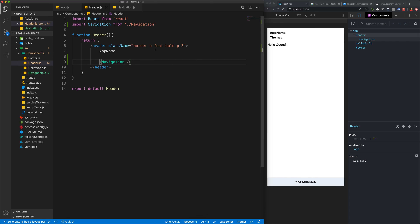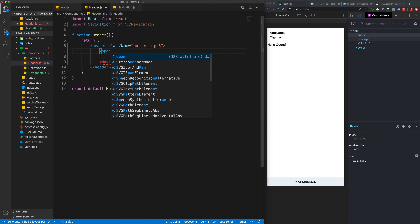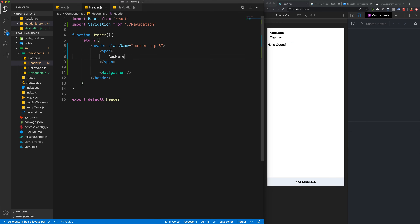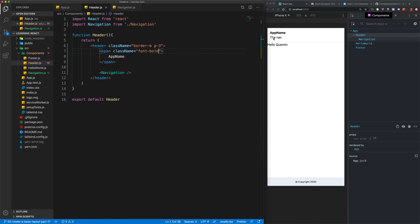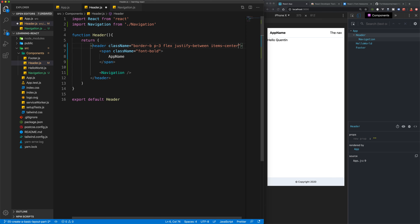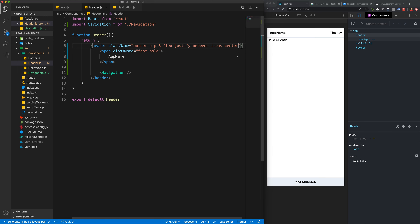Let's take a look at styling this. I want to get rid of the font-bold class and create a span tag with the font-bold class instead. Then I'd like to take the nav and put it in the top corner. I'm going to turn this into a flexbox, justify items between, and also add items-center, which should horizontally center them if the content ever gets bigger.